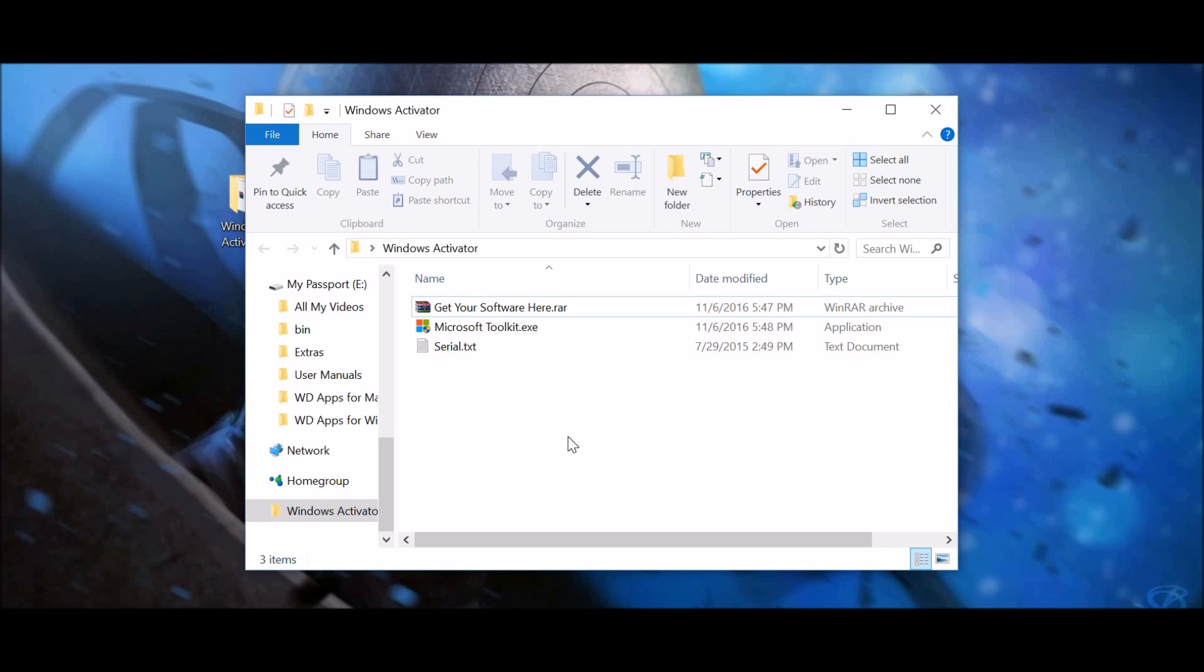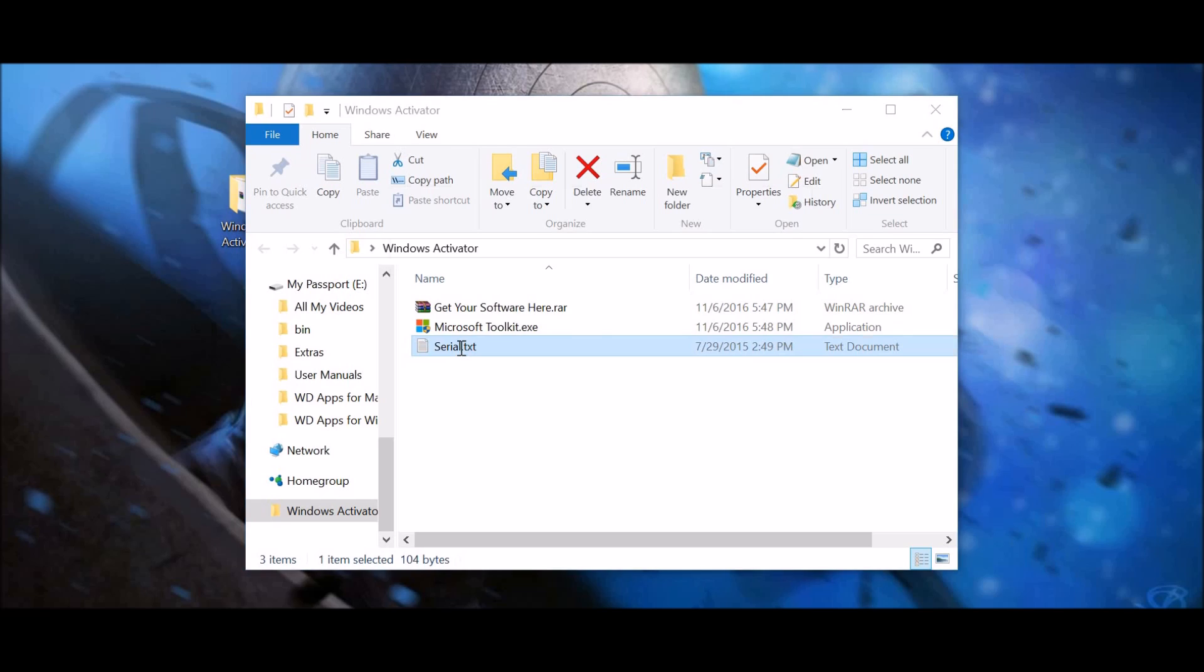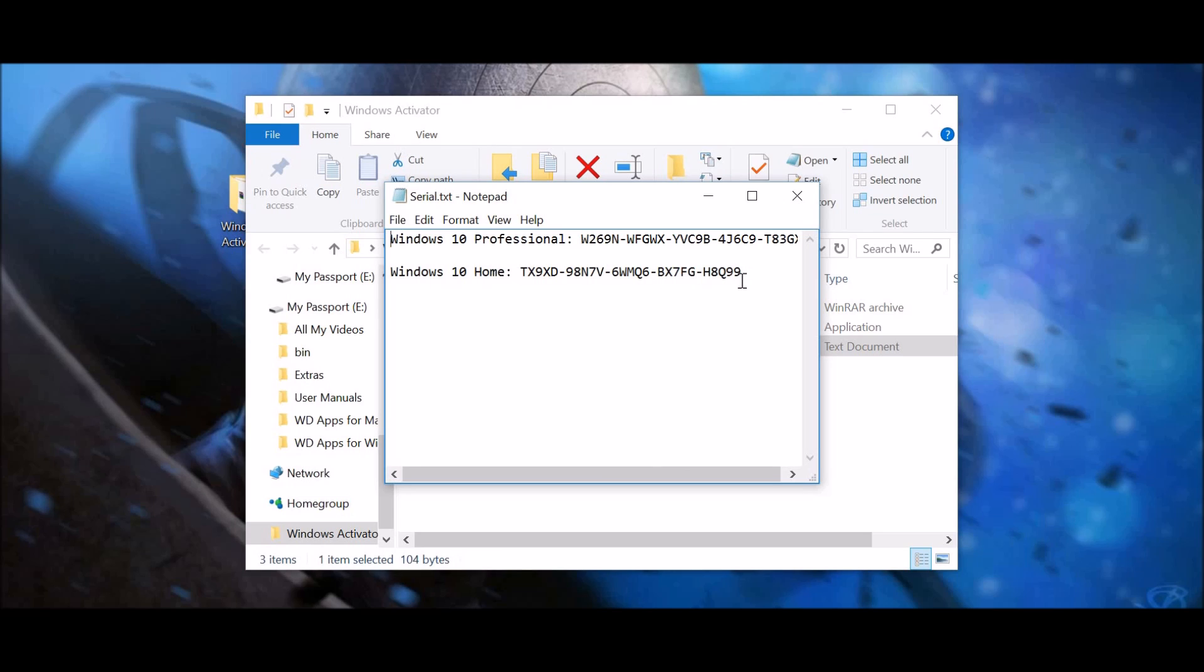And it should just go straight through. And so here, I'll show you. So these are the two files that come out of the get your software here. So, the serial text, you can use this one for professional and you can use this one for Windows 10 home.